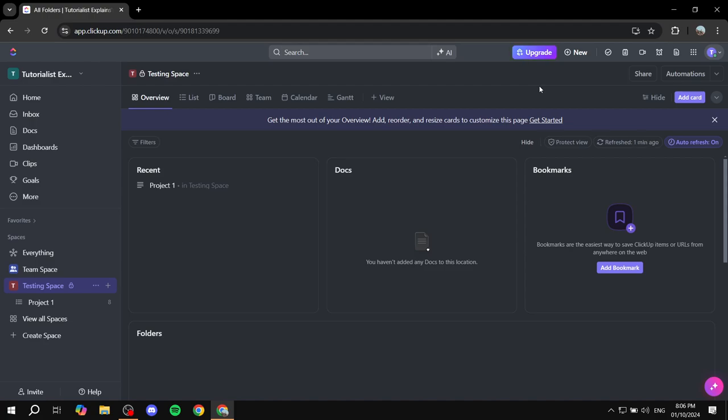So you would actually want to still have some sort of an application where you can actually do invoicing. But in here in ClickUp, we can actually create the invoice template.